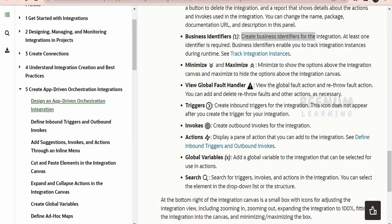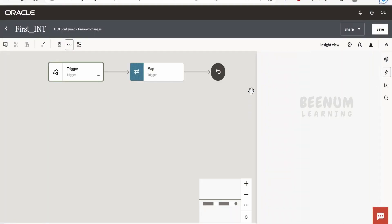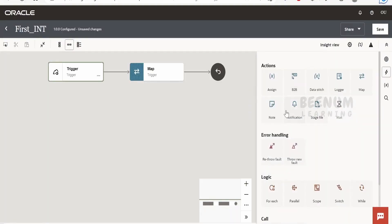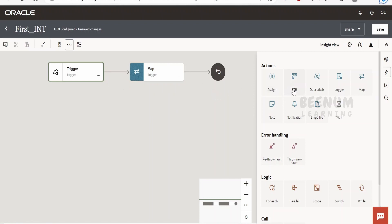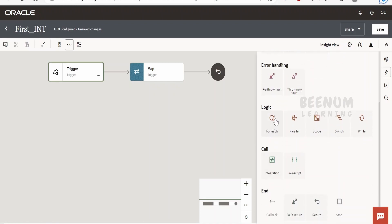Next comes actions. Actions are activities we can use in our integration, such as assign action, B2B, data stage, logger actions, wait, throw fault, for-each loop, parallel, scope, switch, and while. You can also call integrations or JavaScript. These are called actions. We can select and drop them to add the actions to our canvas.